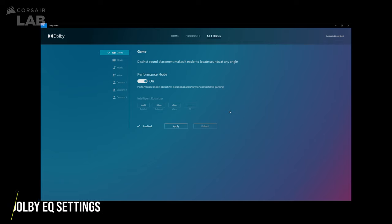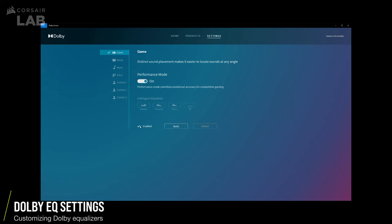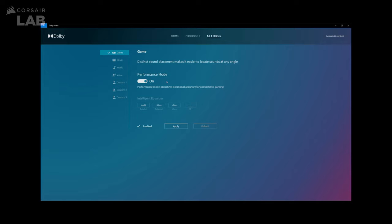Now let's go over the Settings tab. On the left side, you'll see a list of tabs starting with Game. By default, the Performance mode is turned on where Dolby Access app automatically detects the best positional audio accuracy for your game.